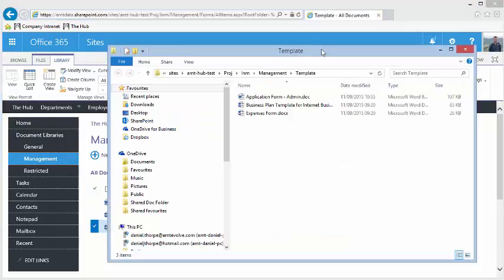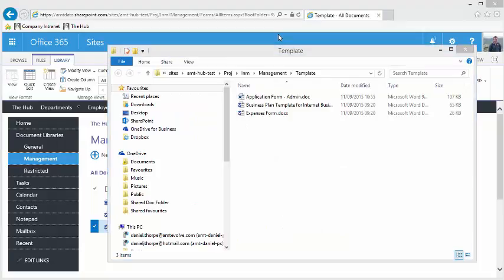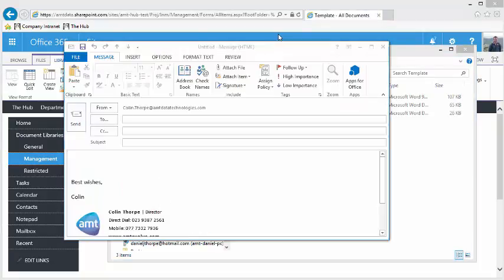Otherwise, open the library with Explorer and drag the file from here into your email.